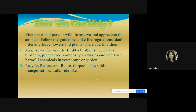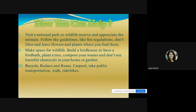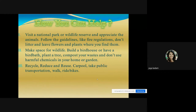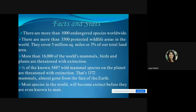To help prevent the extinction and decline of species: visit a wildlife reserve and appreciate the animals; follow fire regulations, don't litter, and leave flowers and plants where you find them. Build a birdhouse or bird bath, plant a tree, compost your waste, and avoid harmful chemicals at home or in the garden. Recycle, reduce, and reuse; carpool, take public transport, walk, or ride bikes to reduce global warming.